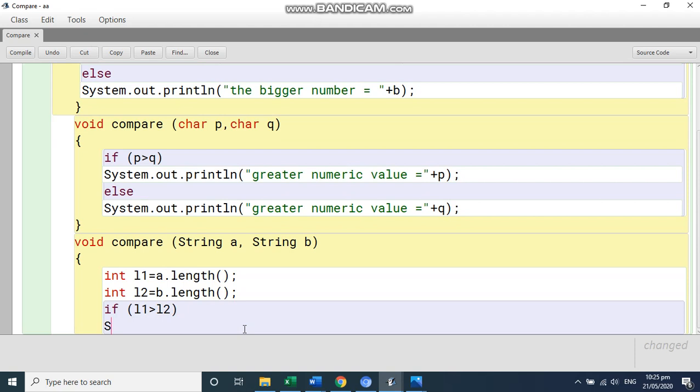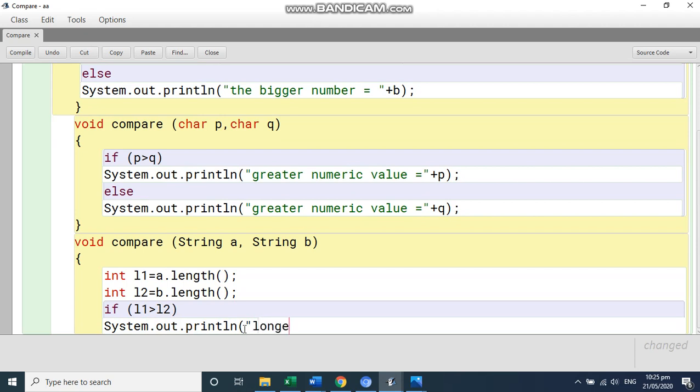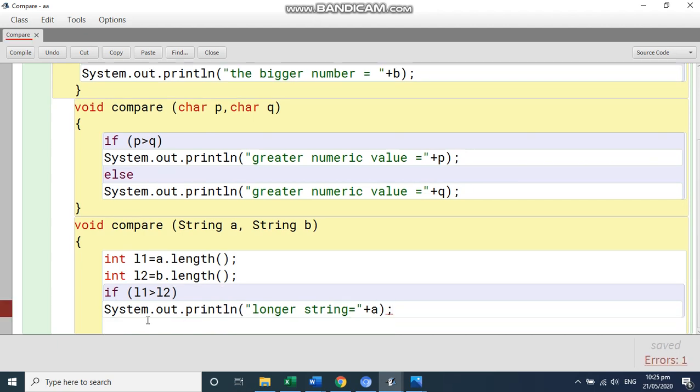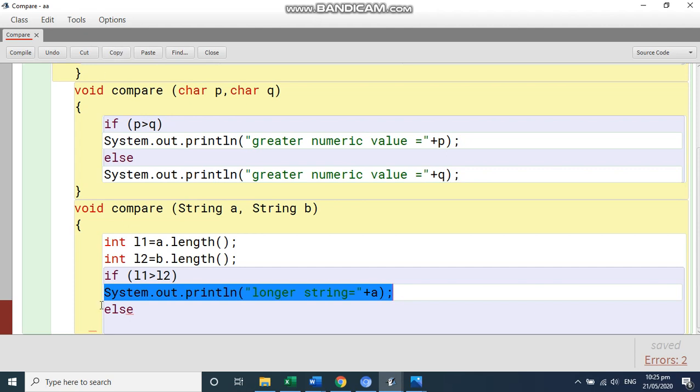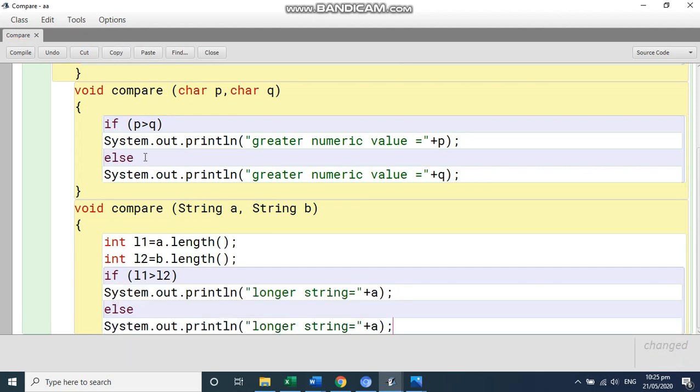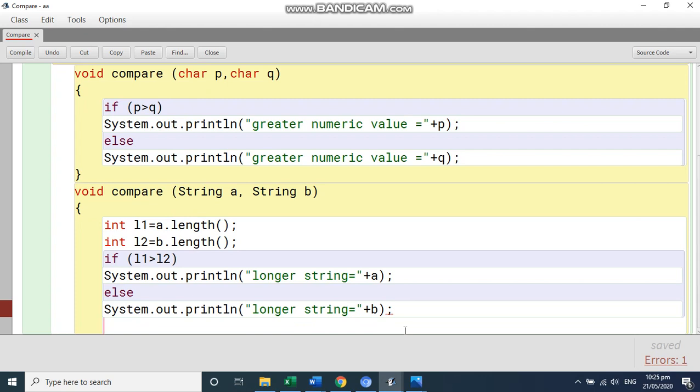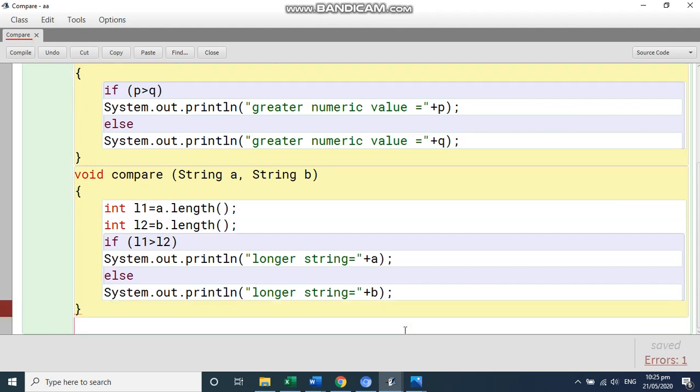So I'm simply without message, I am going to print it. System.out.println. Longer, let's get the message. Longer string is equal to. Close it. Plus sign, write A. Else, and just I'm going to copy it. Copy. Come here. Paste. Longer string is equal to and B. This finishes your third function. Finish the function. And then finish the class. So let's compile.